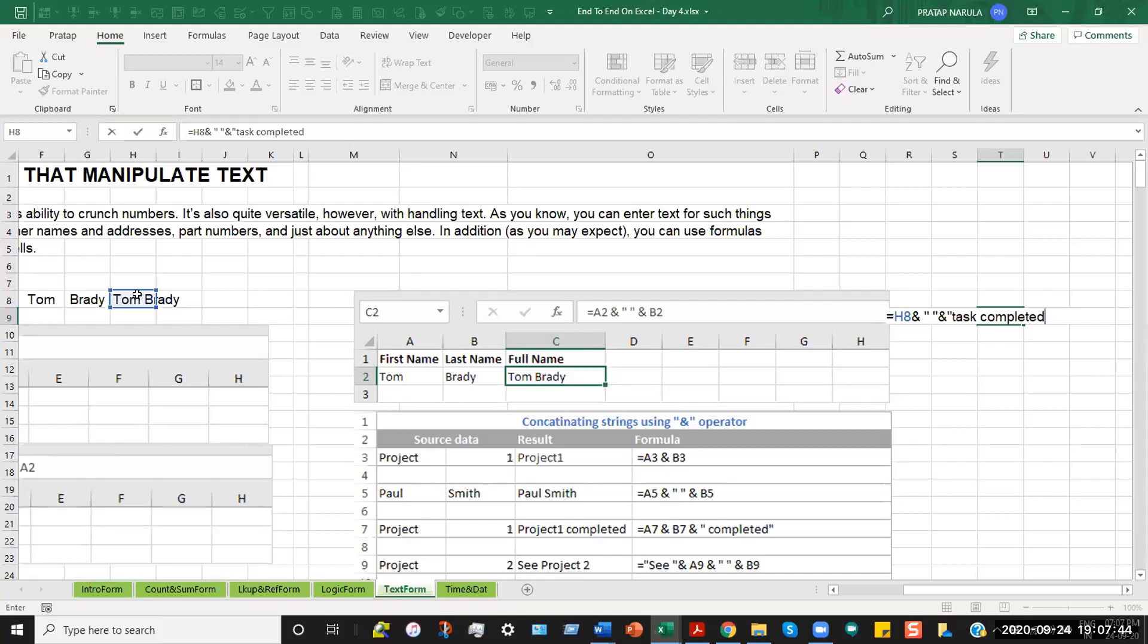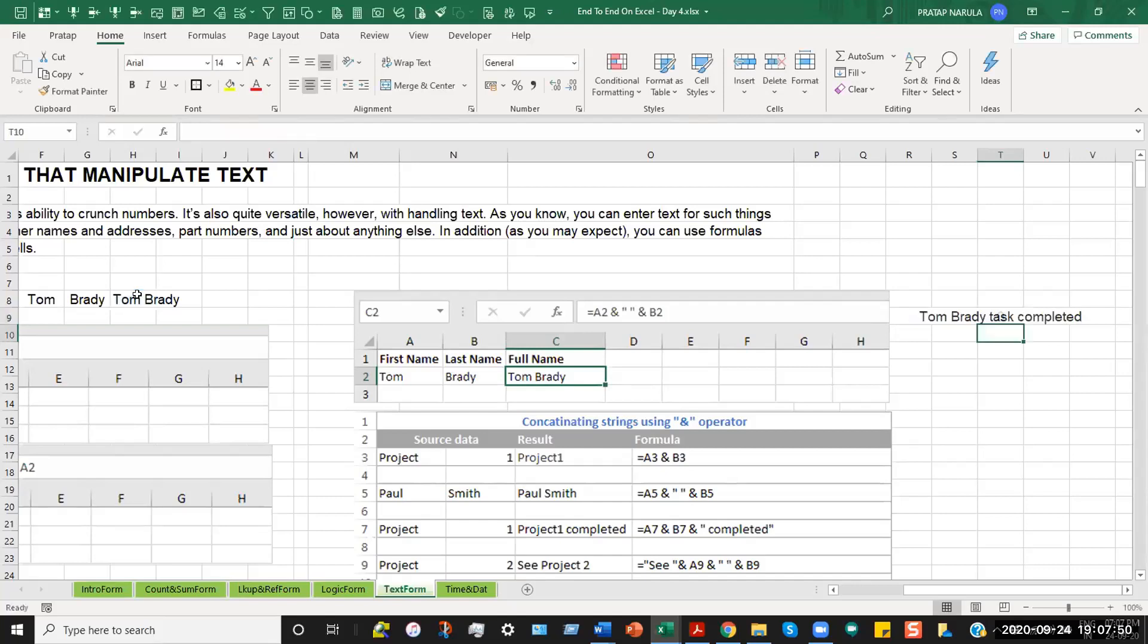I close it with an inverted sign. Please note that textual entries should always be opened and closed with inverted commas. So this is what the formula says. Task completed.